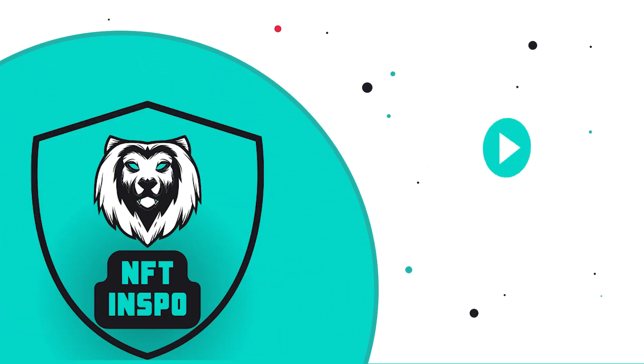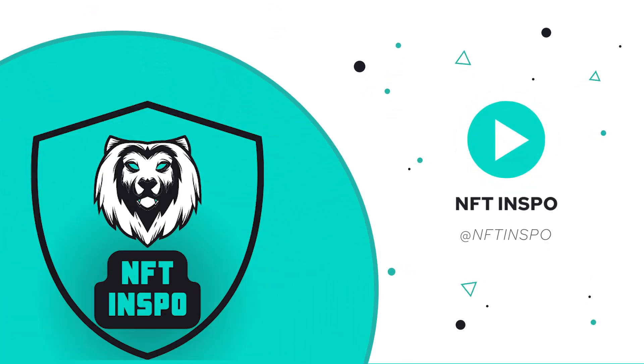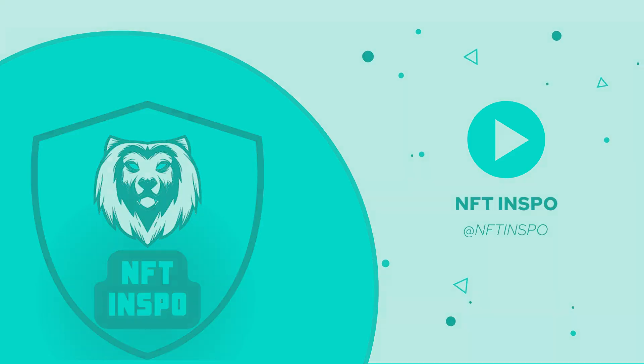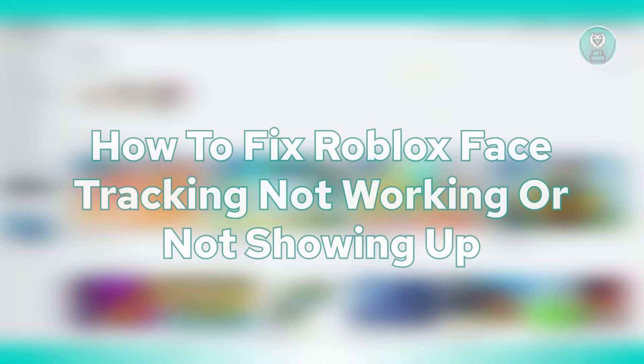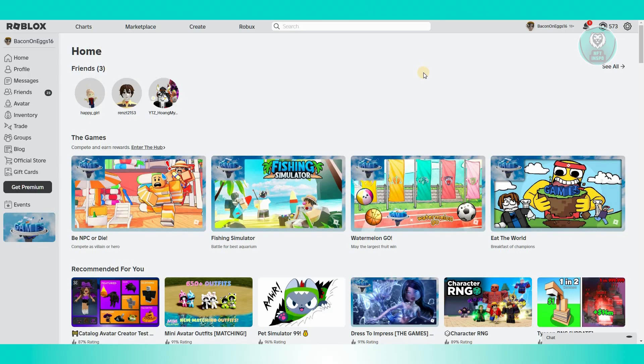Hey guys, welcome back to NFT Inspo. For today's video, we're going to show you how to fix Roblox face tracking not working or not showing up. So if you're interested, let's start the tutorial.